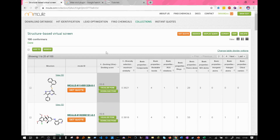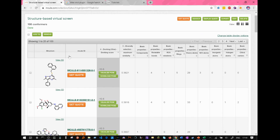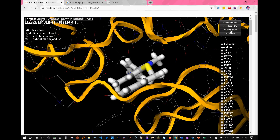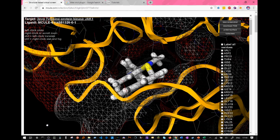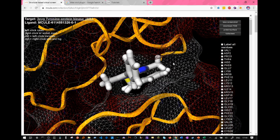Once the program finishes running, you get a result of 100 conformers which best fit your protein active site. I chose the first one. You can visualize its pose, look at the protein surface, and decide — for example, that a particular functional group is an H-bond donator, and that you want to change the structure of your ligand's functional group slightly because of that.